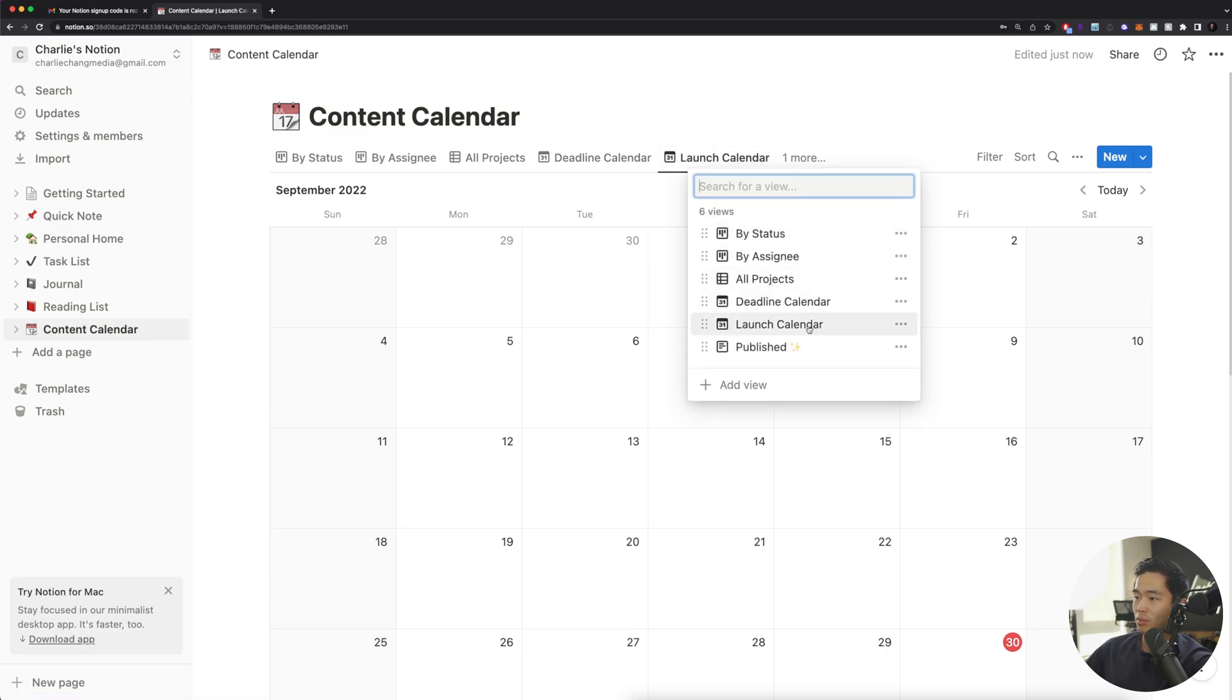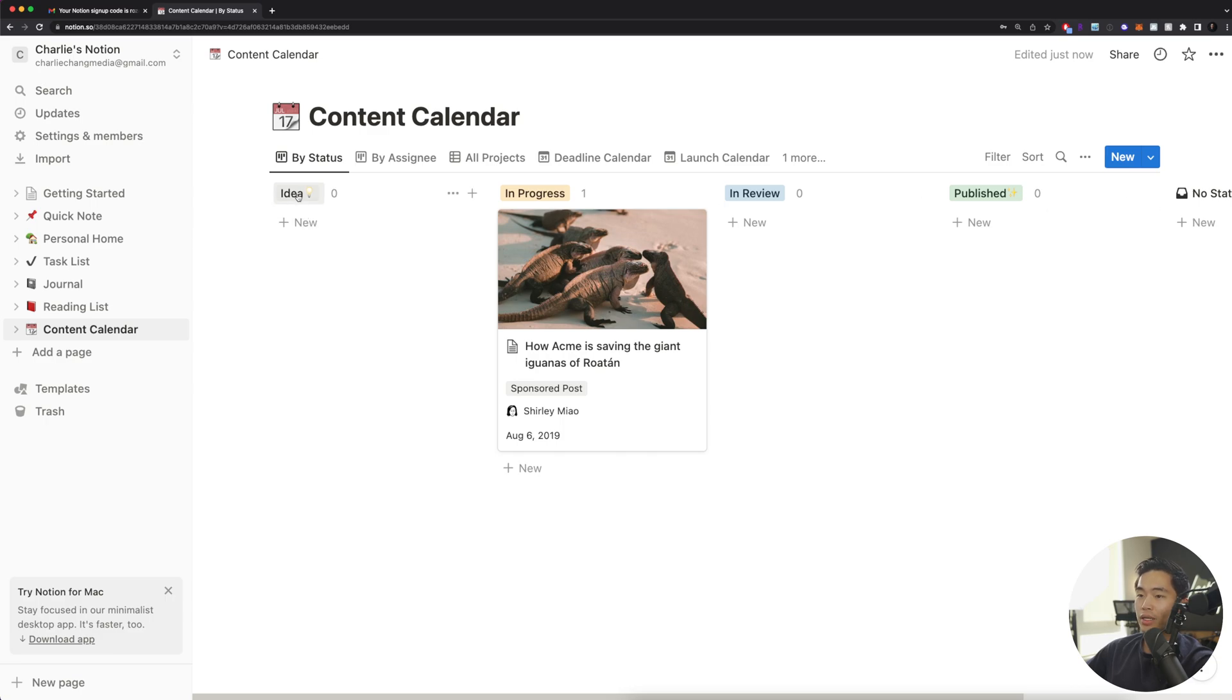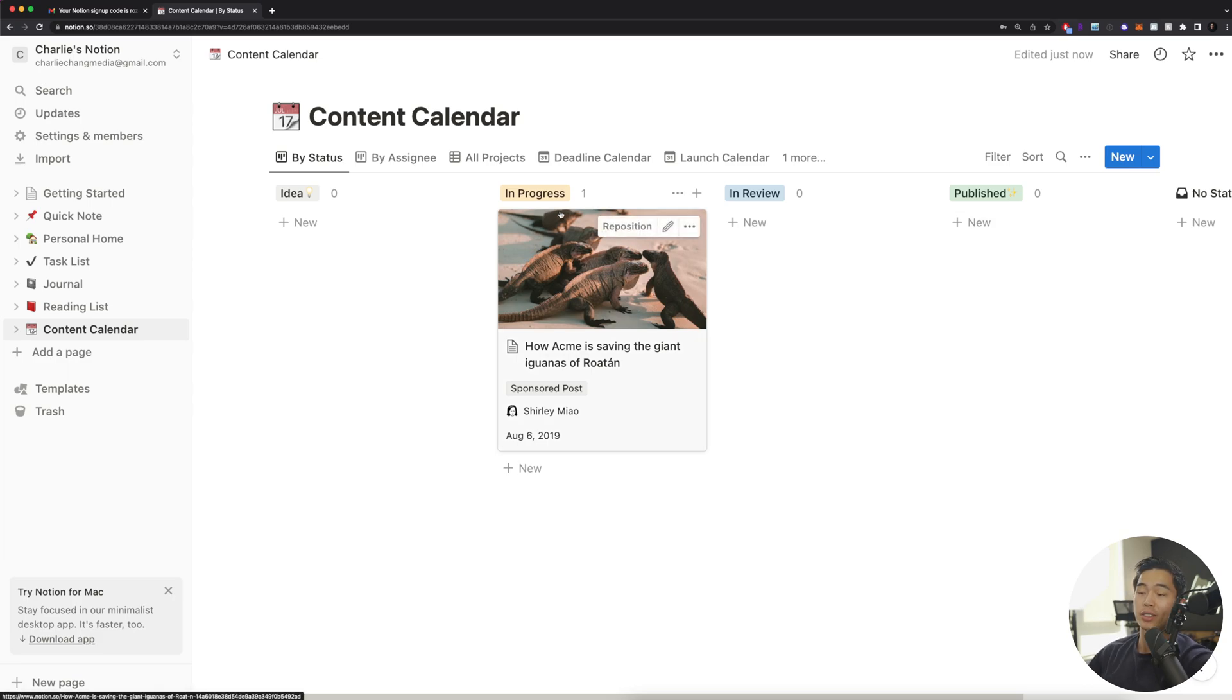And if you click here, one more, there's also published. So this is going to be all your published content. So going back to status, you guys can see all these things are really customizable, right? You guys can change the name of this if you want. You guys name it like content ideas, whatever you want. I'm just going to leave it as idea for now. And you guys can sort of get creative with how you want different statuses and which statuses work well for you.